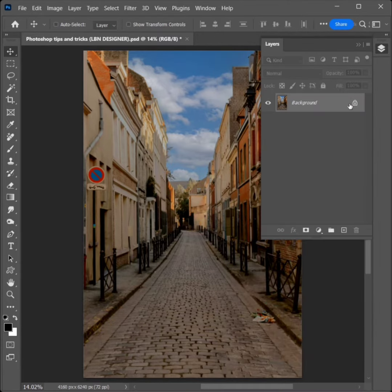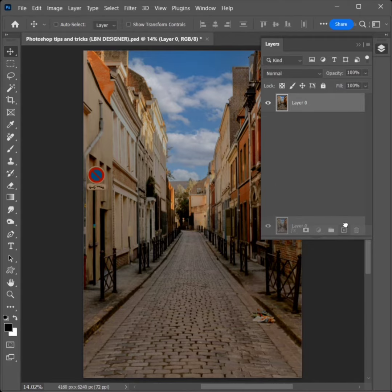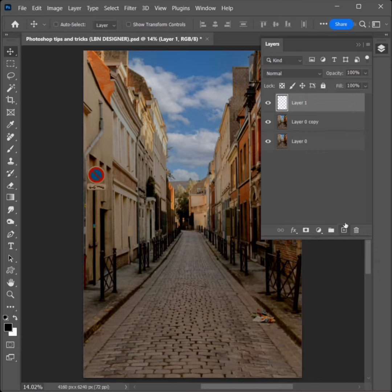Unlock the layer. Duplicate the layer. Create new layer.